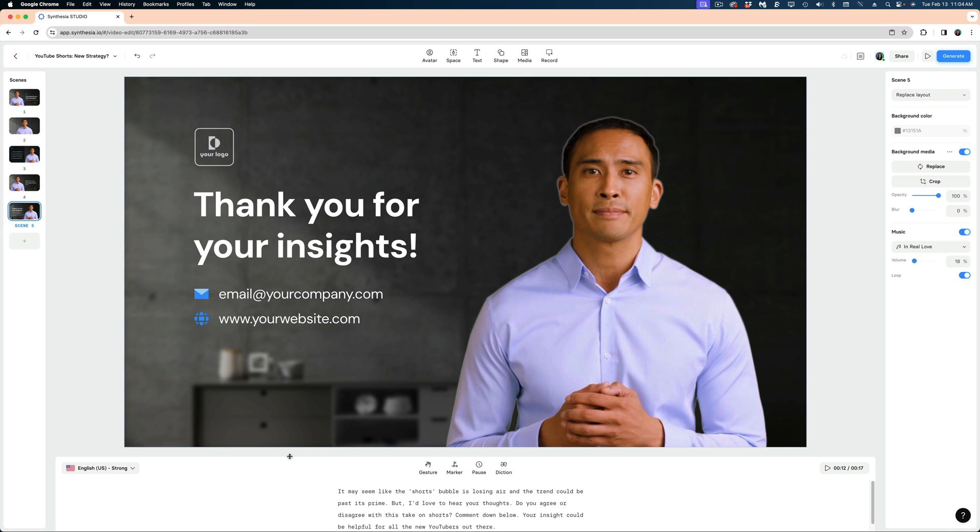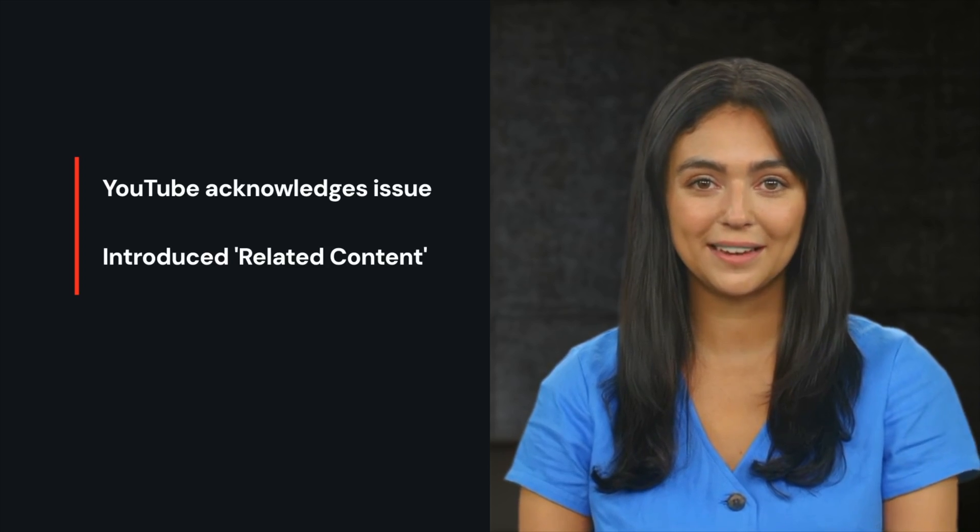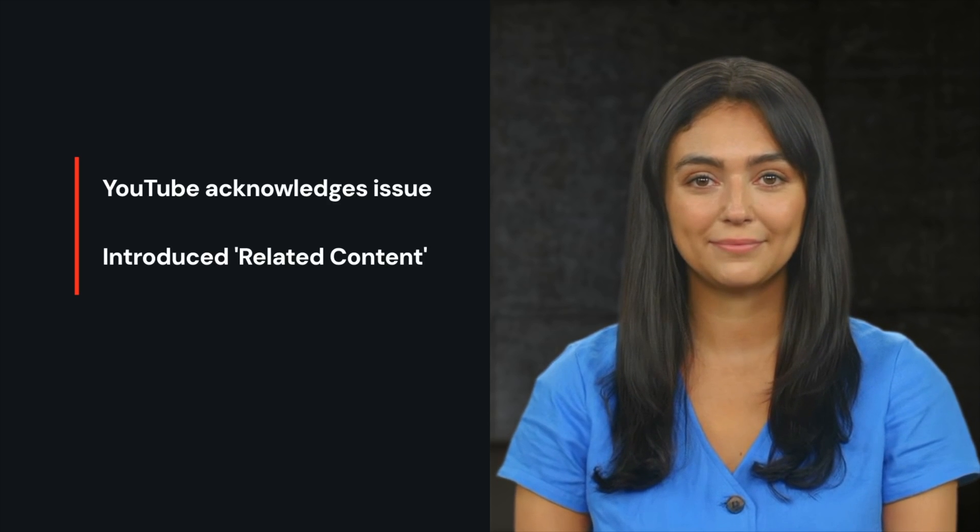It ended up delivering way more content to me than I really needed. I think that's just because my original document that I uploaded did have a lot more content in it and the Synthesia tool was not really equipped to pare down that much content. So I had to do it myself in terms of how the avatar actually looks and sounds.